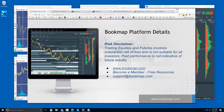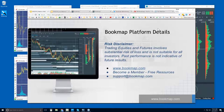Welcome to the Bookmap platform details webinar. This is Bruce. Risk disclaimer: trading equities and futures involves a central risk of loss and is not suitable for all investors. Past performance is not indicative of future results. For more information, go to bookmap.com and become a member or start the free trial, where you're able to access Bookmap for 14 days for free plus all resources including the advanced webinar series.